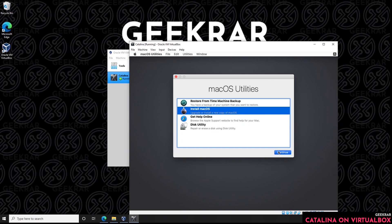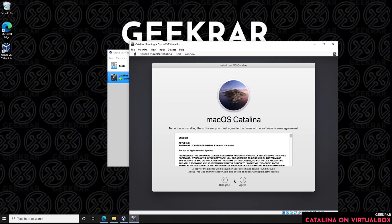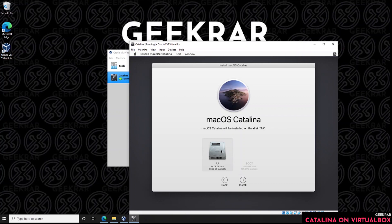Back at the macOS Utilities window, select Install macOS and click Continue. At the welcome screen click Continue, then you'll get a license agreement — scroll through it and click Agree, then confirm by clicking Agree again at the top. Select the drive we just formatted and click Install. Depending on the RAM, CPU, and disk space allocated, it will vary how long it takes to copy files — we'll skip through this part.